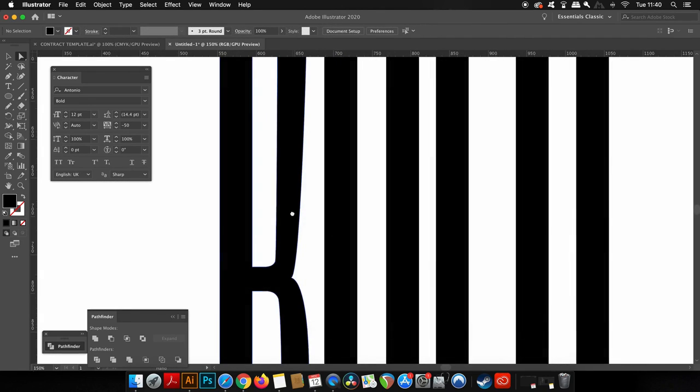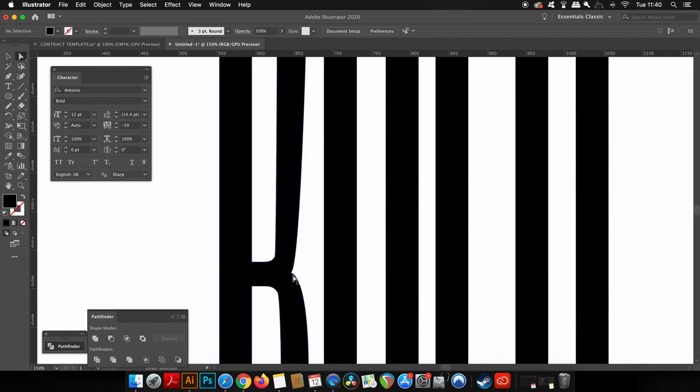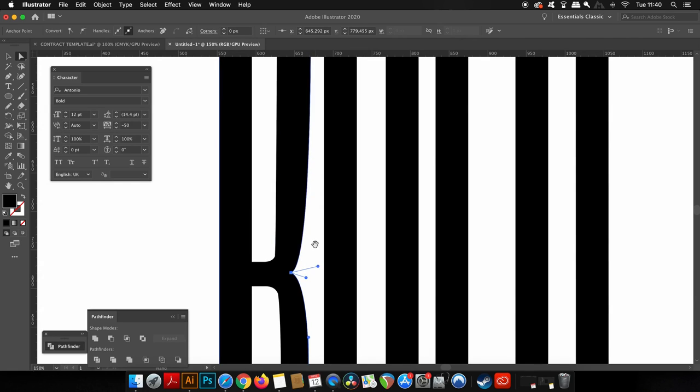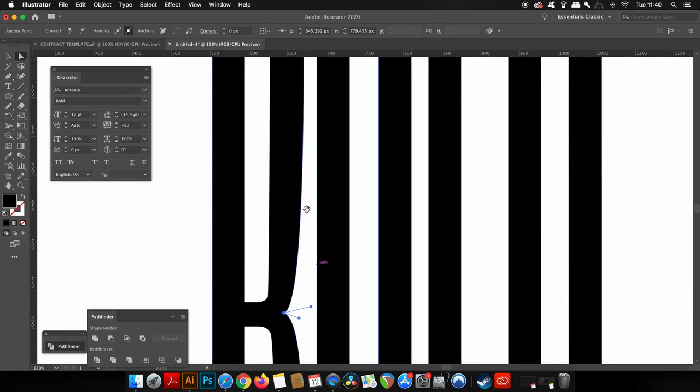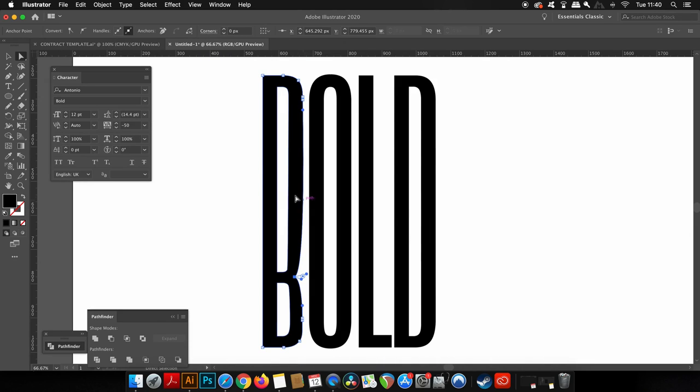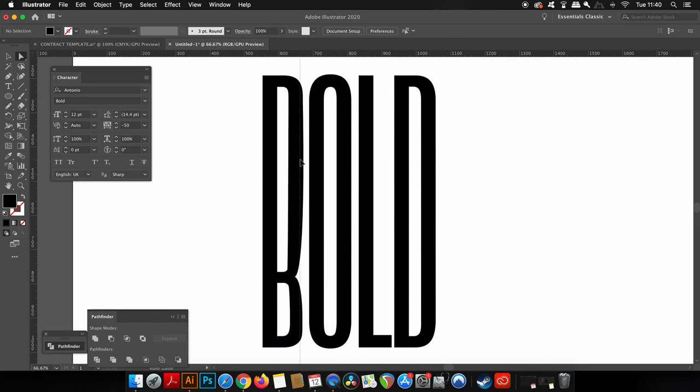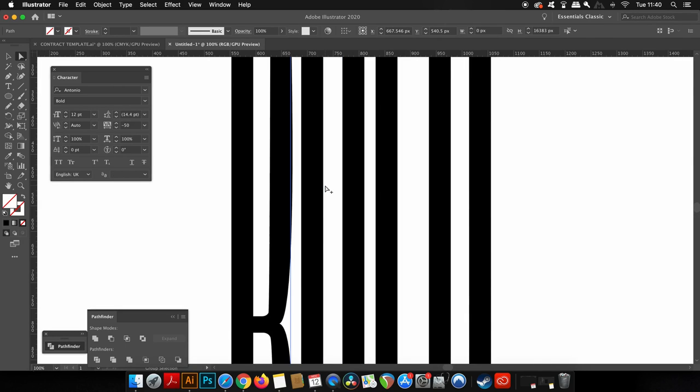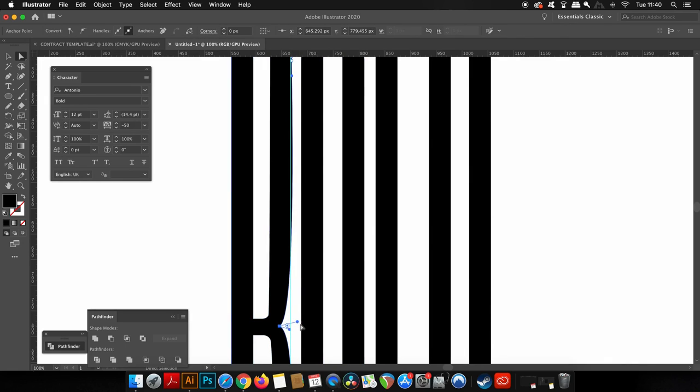I'm going to make this B quite a lot fatter and then I'm going to take a guide from the left, which you can press command or control R to open up the rulers if you don't have them. I'm going to set up a guide so I can actually use the pen tool by pressing P on my keyboard and drawing a vertical line directly along this guide, ultimately creating a shape that's going to cut out that part of the section of the letter.